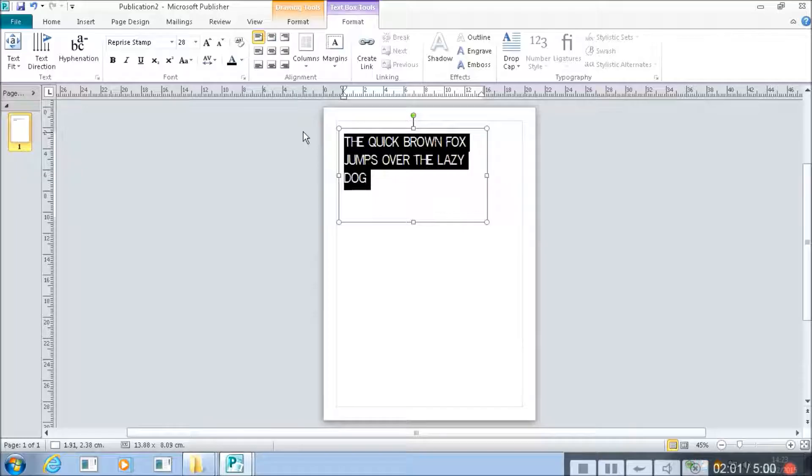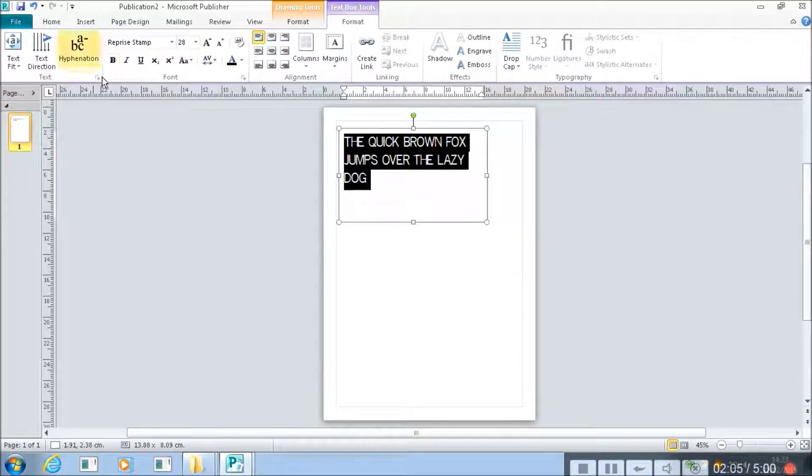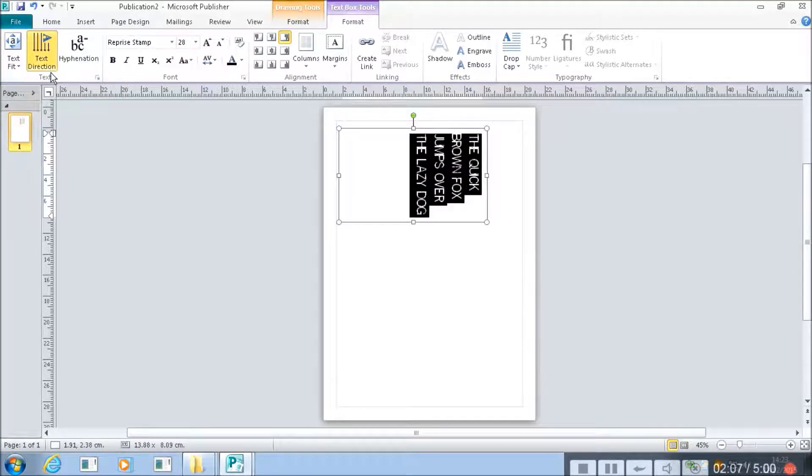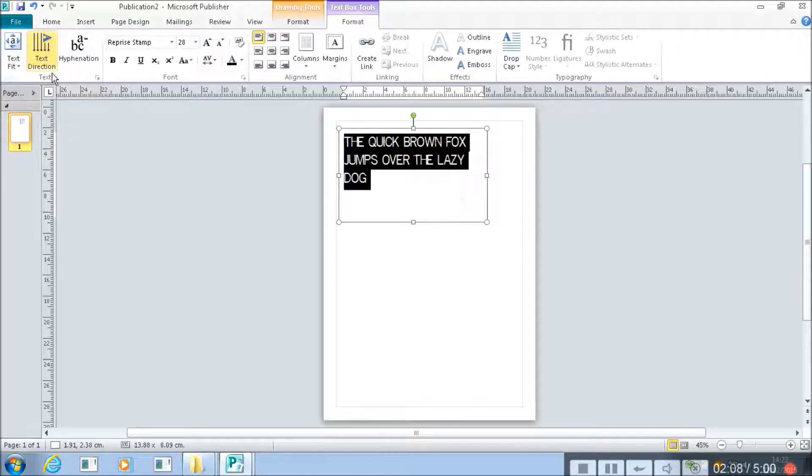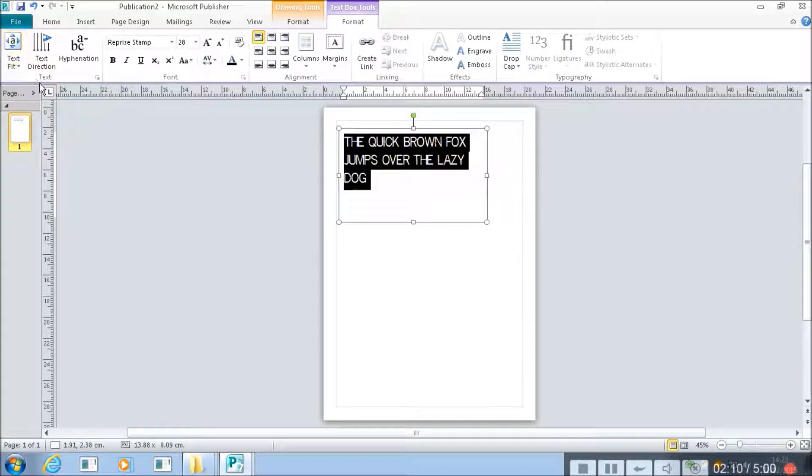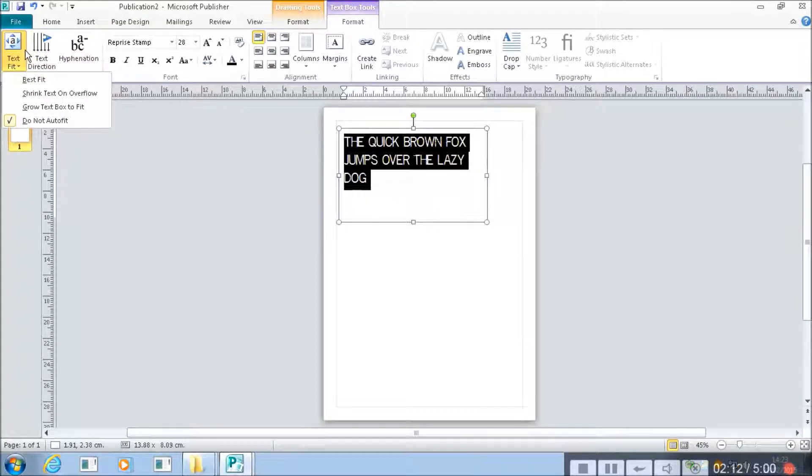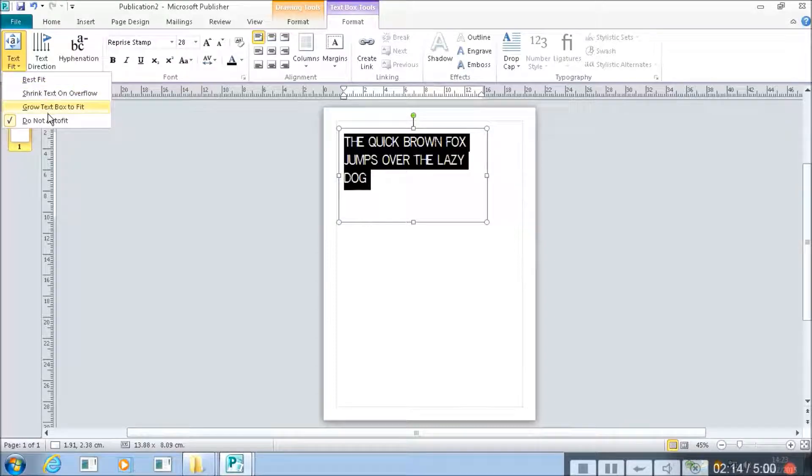We can also do all sorts of things like we can change the text direction. Like this. Or we can change how it fits into the box.